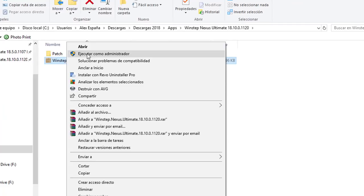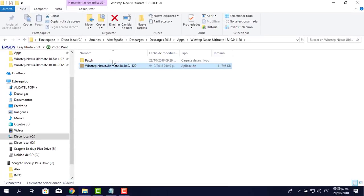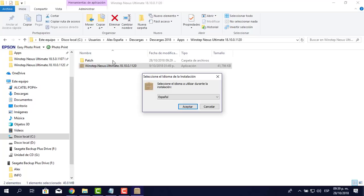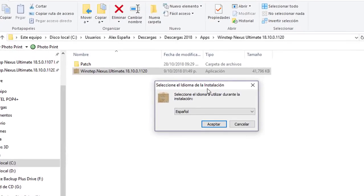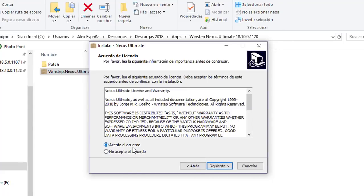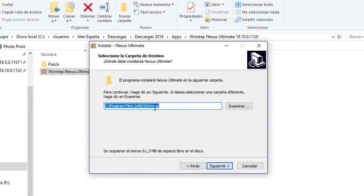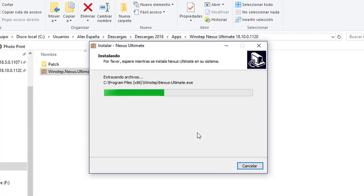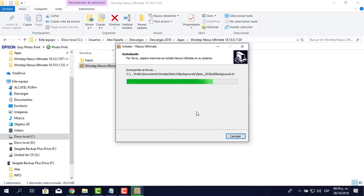El programa grabador no capturó el momento en que aparece la ventana de activación, pero si te sale la pantalla, le pones que sí. Va a comenzar a instalar. Te va a pedir el idioma; yo le pongo español. Le pongo aceptar, siguiente, acepto el acuerdo y siguiente. Esta ruta es muy importante porque después de la activación la voy a usar. Le doy siguiente e instalar. Es simplemente la instalación de cualquier programa.